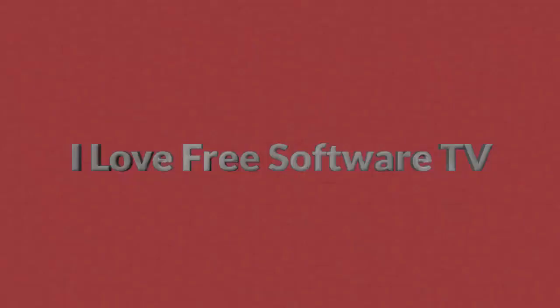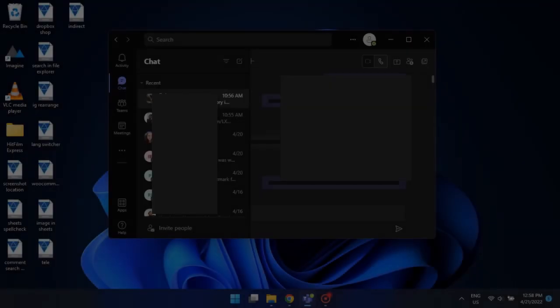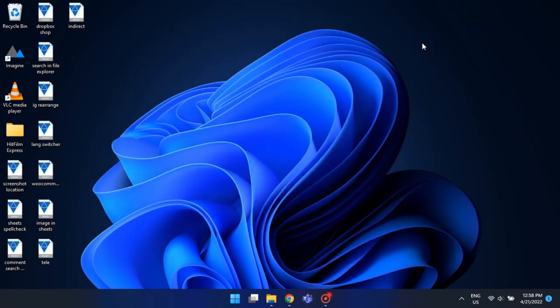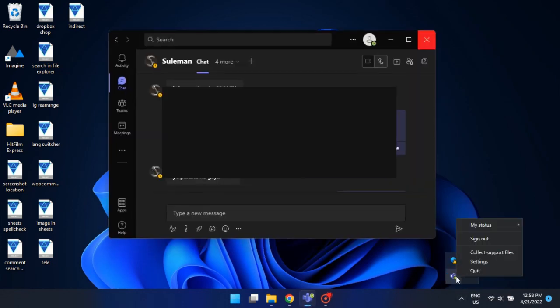Let's get started. To do this, you will have to close the Teams app first. Click on its system tray icon and select quit.